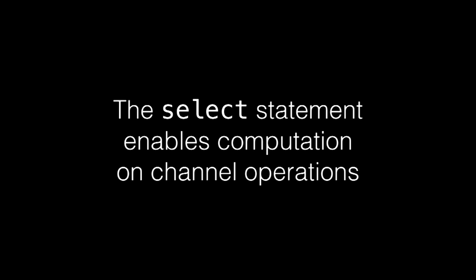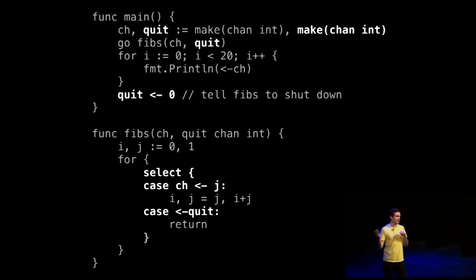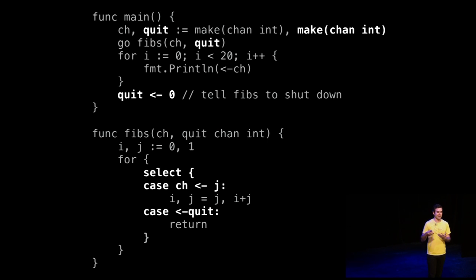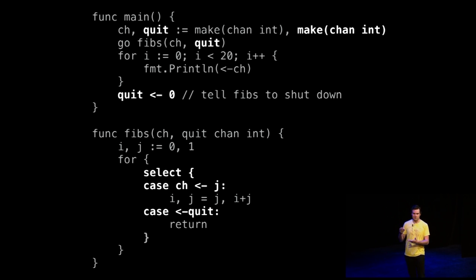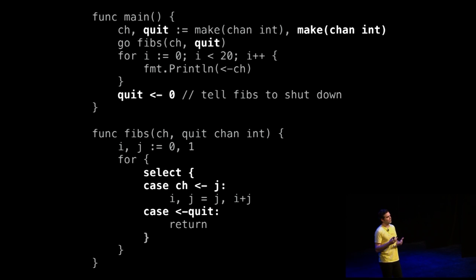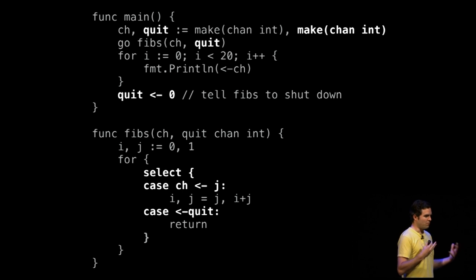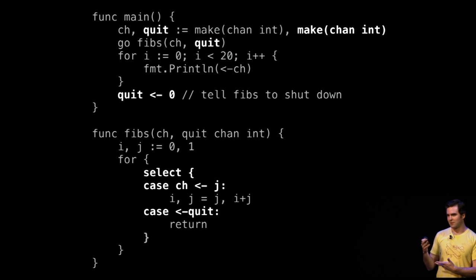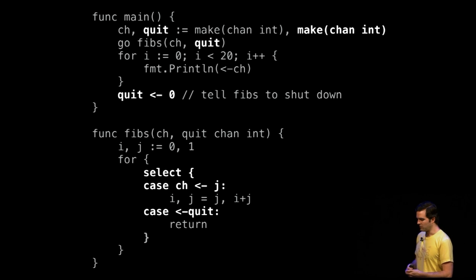This is a really powerful construct for expressing something that's difficult to achieve in other environments. The third piece is a select statement, which enables you to multiplex on channel operations. If I wanted to add the ability to shut down that Fibonacci loop, I can just add a quit channel and send a quit message. Then in the main loop of the Fibonacci, we have a select statement which muxes on those channel operations. Most concurrent Go programs have some select statement like this at their heart — it's a really natural way of expressing a difficult concept.